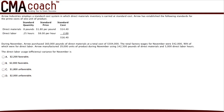Arrow Industries employs a standard cost system in which direct materials inventory is carried at standard cost. Arrow has established the following standards for the prime cost of one unit of product. During November, Arrow purchased 160,000 pounds of direct materials at a total cost of $304,000. Total factory wages for November were $42,000, 90% of which were for direct labor. Arrow manufactured 19,000 units of product during November using 142,500 pounds of direct materials and 5,000 direct labor hours. The question asks for the direct labor usage — or efficiency — variance for November. This question has thrown a lot of numbers at you, so where do you start?